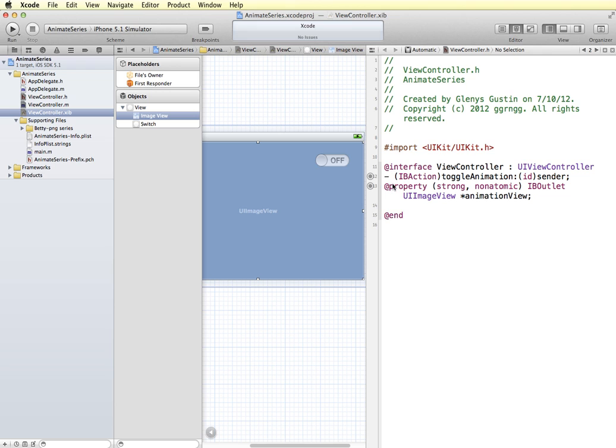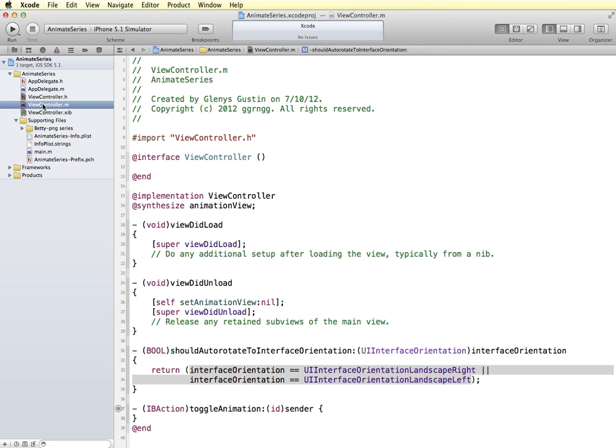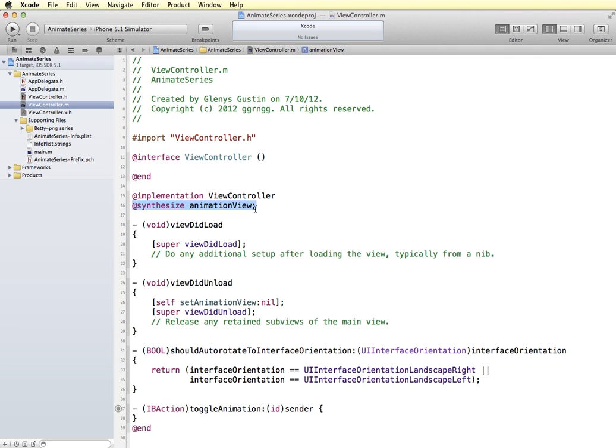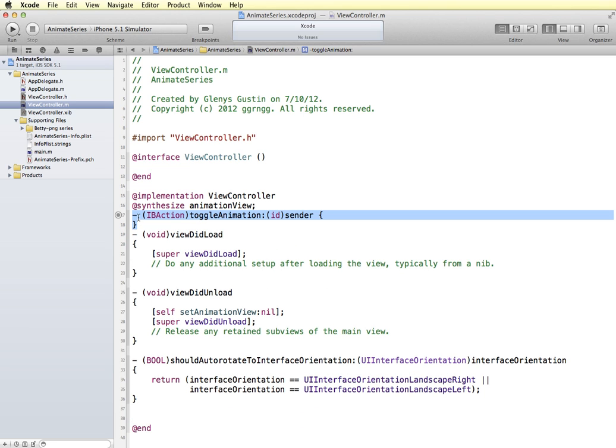So now that I have these connected, we can exit out of the assistant editor and move into the view controller implementation file where we can code our animation. Now you can see here that it synthesized the animation view. And it also created the IV action. And again I'm going to move this up to the top just because it will be easier to see in our video.